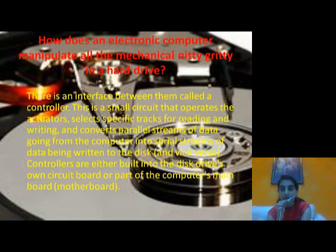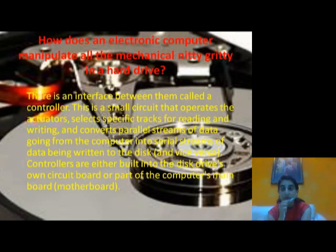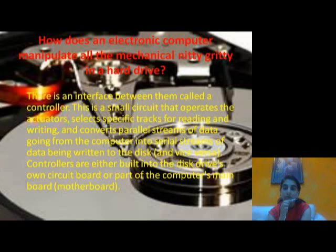A key question is: how does an electronic computer manipulate all the mechanical components of a hard drive? For this, the drive contains an interface called a controller, which is operated by actuators that select specific areas for reading and writing. The controller also converts the parallel stream of data from the computer into a serial stream of data being written to the disk.